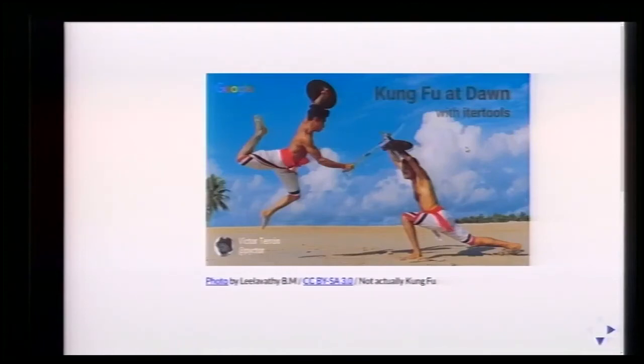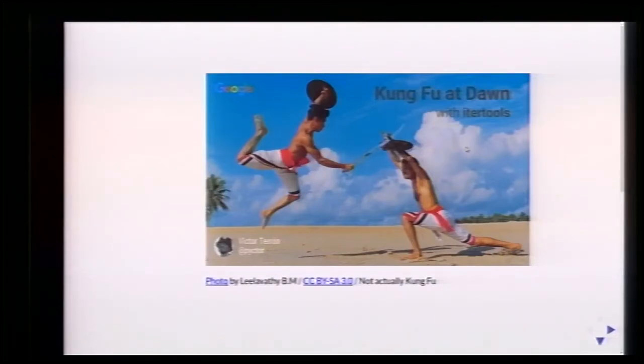Our next presenter is Victor Terron, a reliability engineer at Google. He will present a Kung Fu add-on with Aether Tools. This is not Kung Fu, but it was a super cool image, so I had to use it.